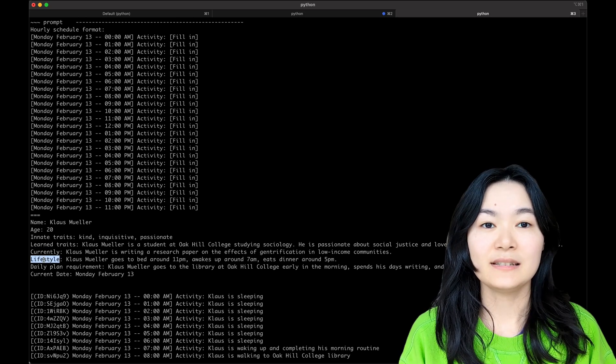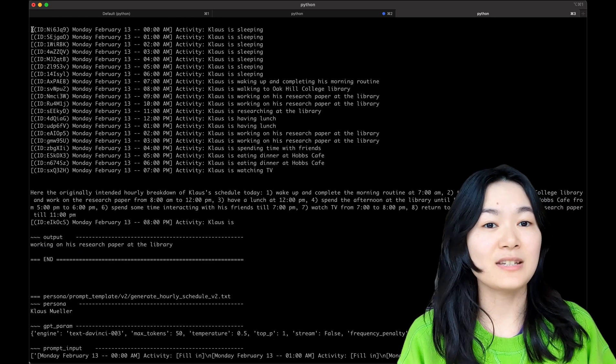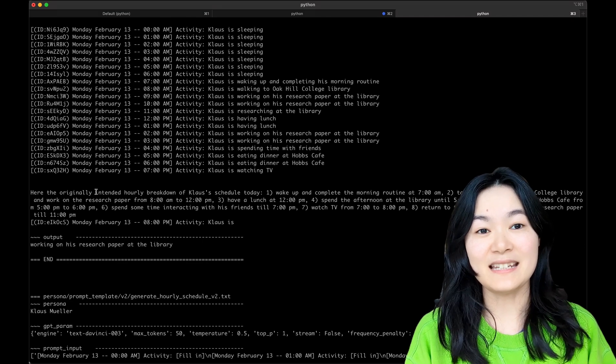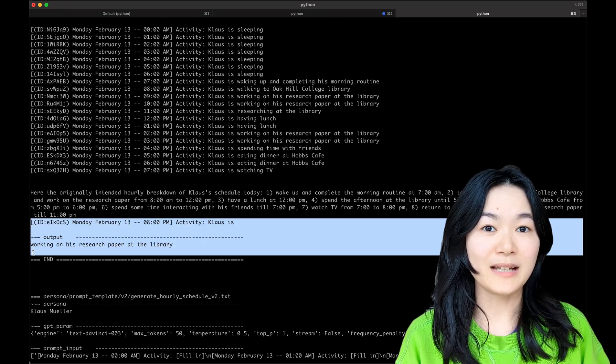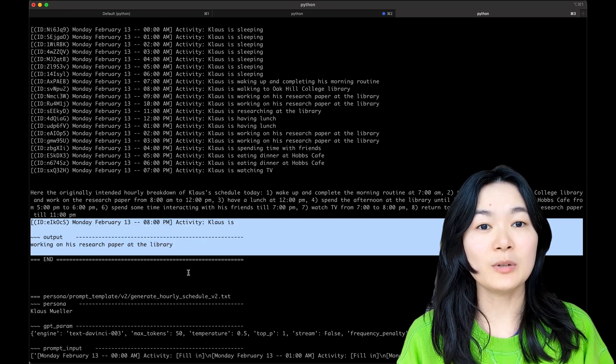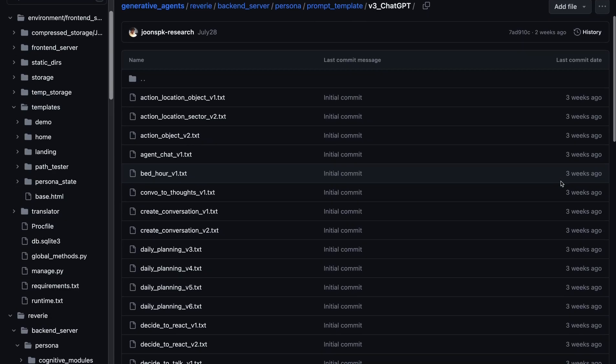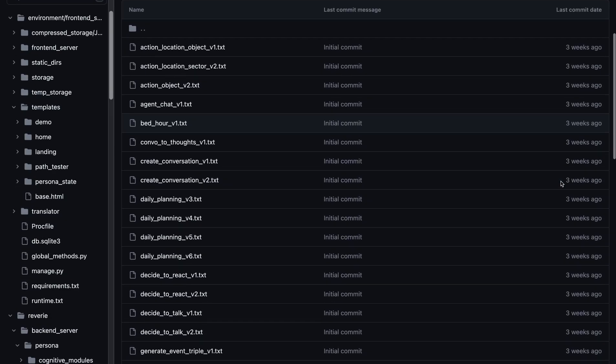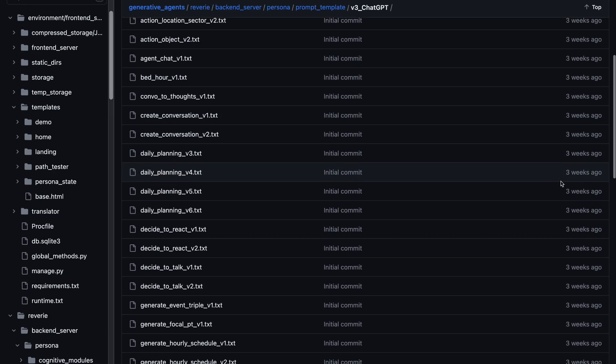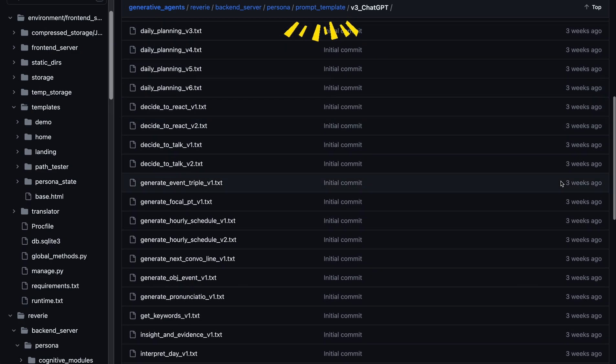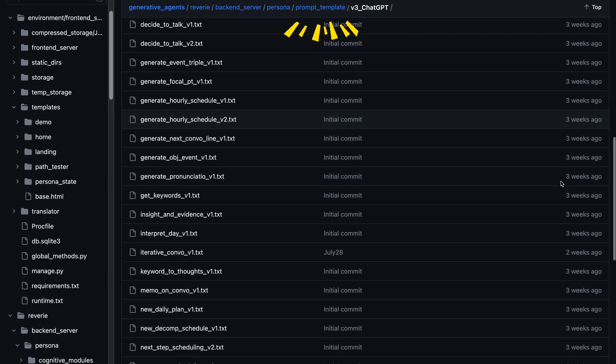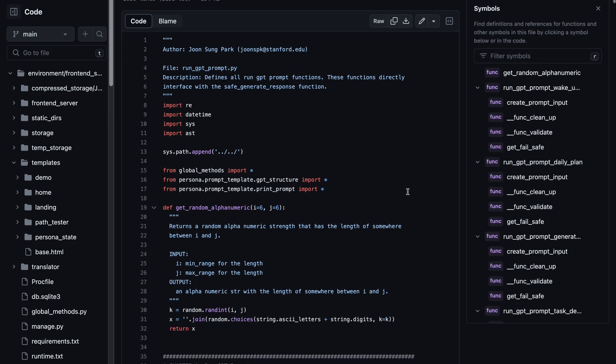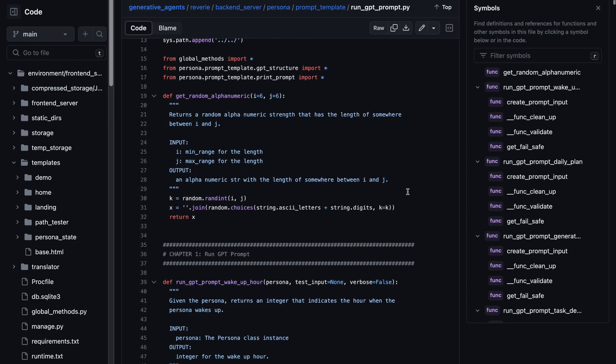Ongoing activities, lifestyle, daily plan, previous generated activities, and intended schedule today. The language model can then generate what the character will be doing in the next hour. There is a lot of complexity in this project with various prompts and logics. Check out the prompt template folder and the run_gpt_prompt.py file to learn more about the prompts.